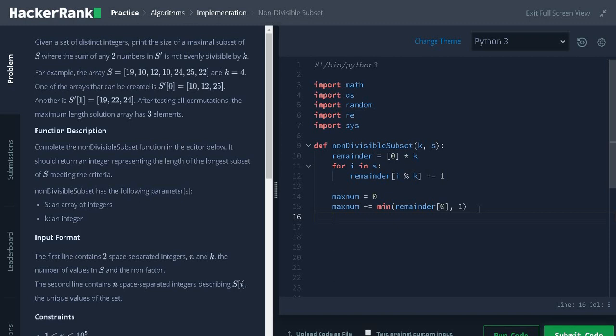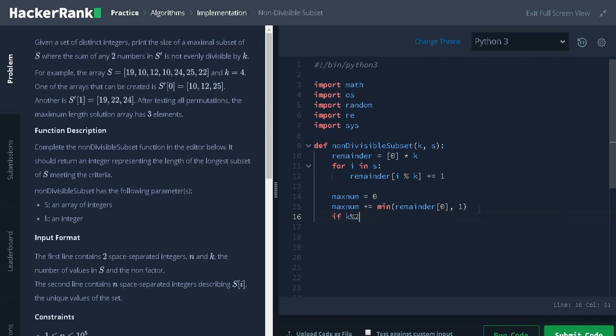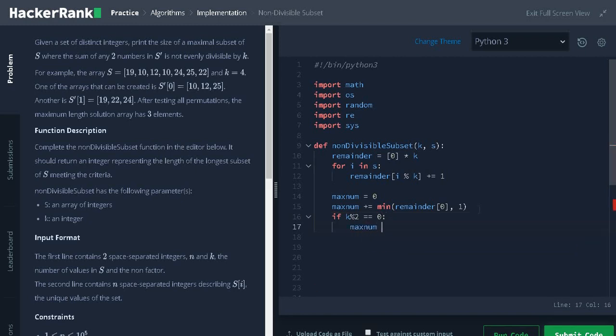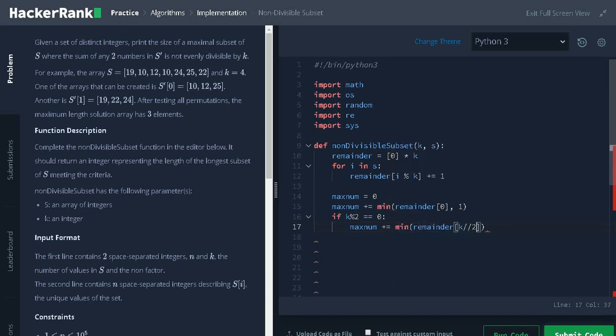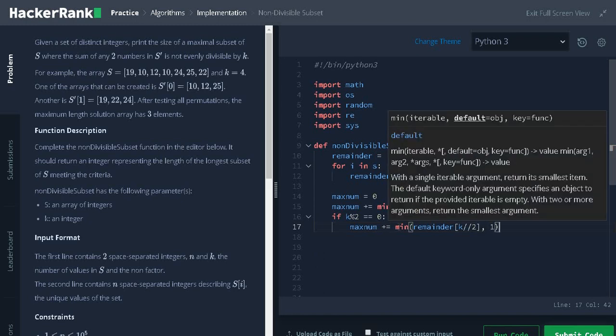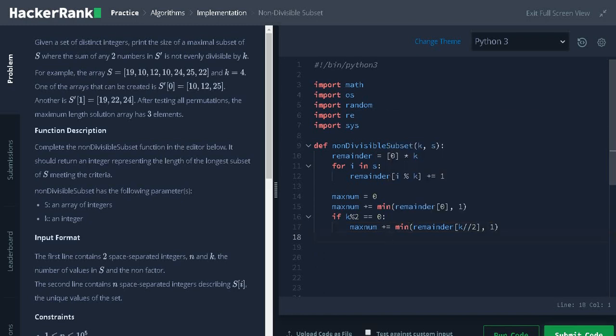Similar to this, there are another corner test case that is if k modulus 2 equals 0, maximum plus equals minimum of remainder of k divided by 2 comma 1. It is similar to the previous case.